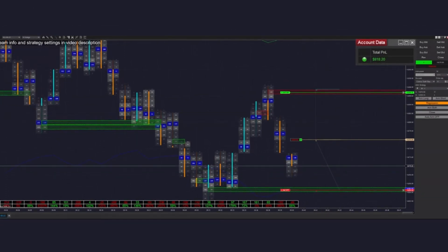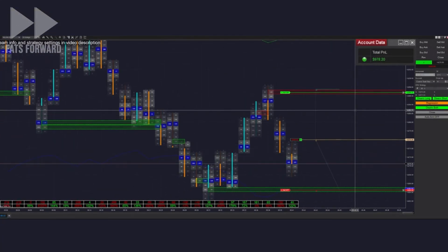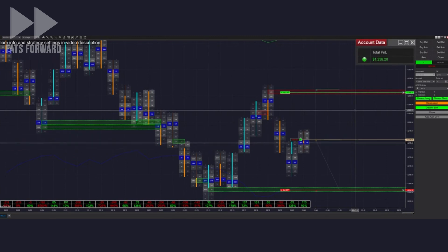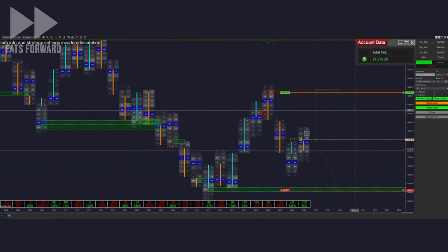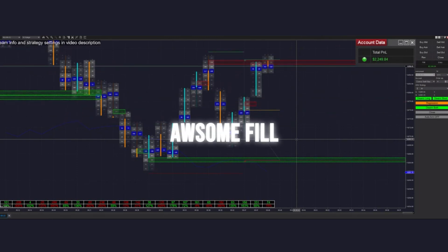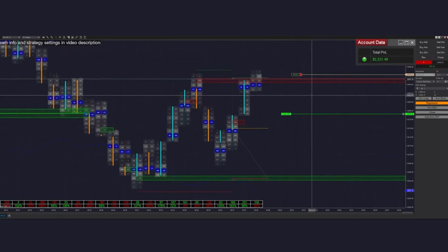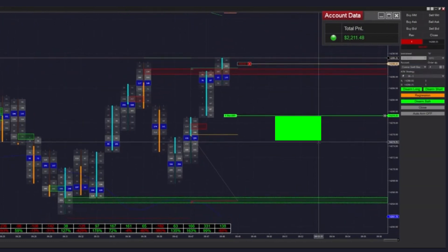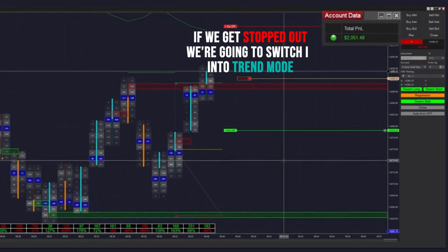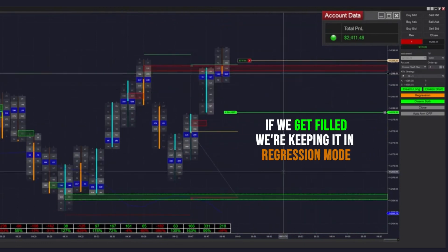Almost forgot to arm it in both directions again, so we're queuing up the next order. Really slow trade. That was actually a pretty big fill — 46 ticks. We just got filled again into another trade, so of course we're arming it in both directions. If we get stuck out here we're going to be putting it in trend mode, and if we get filled we're keeping it in regression.